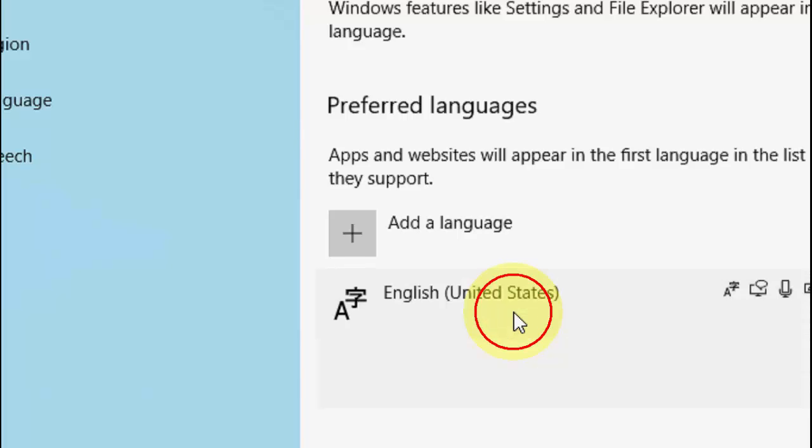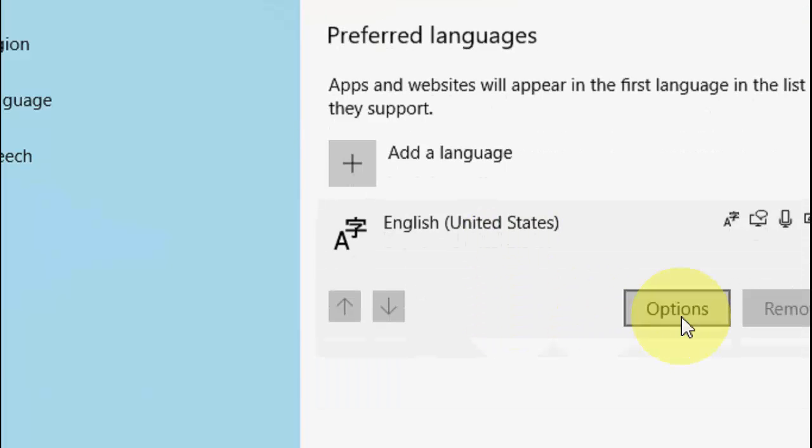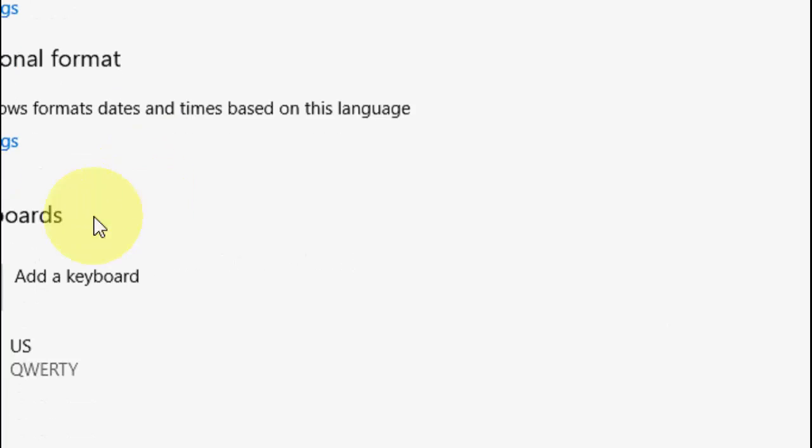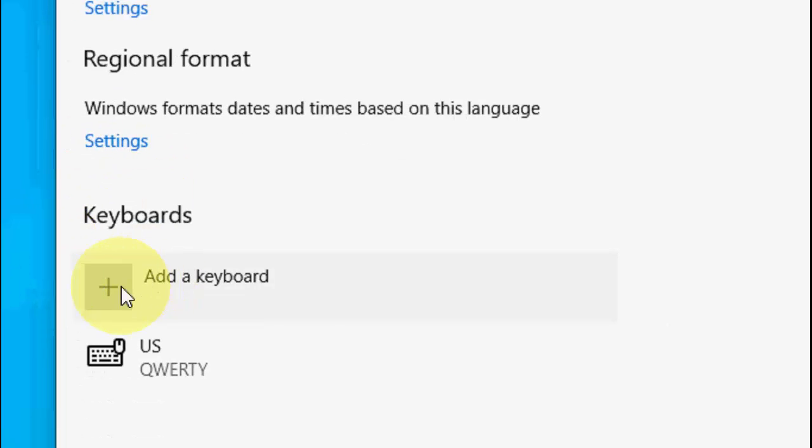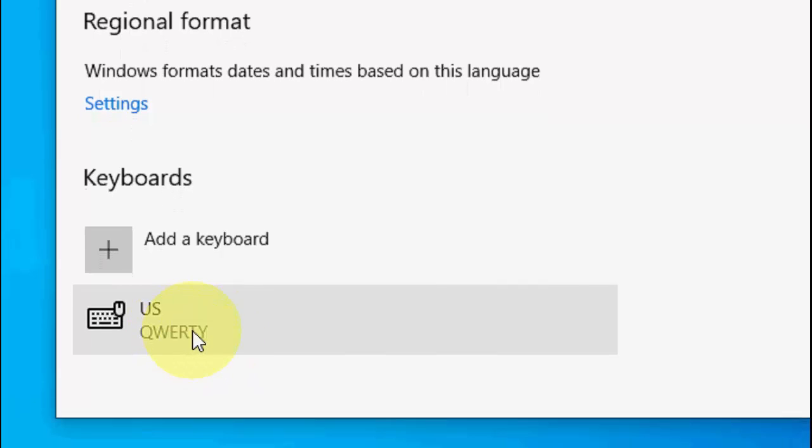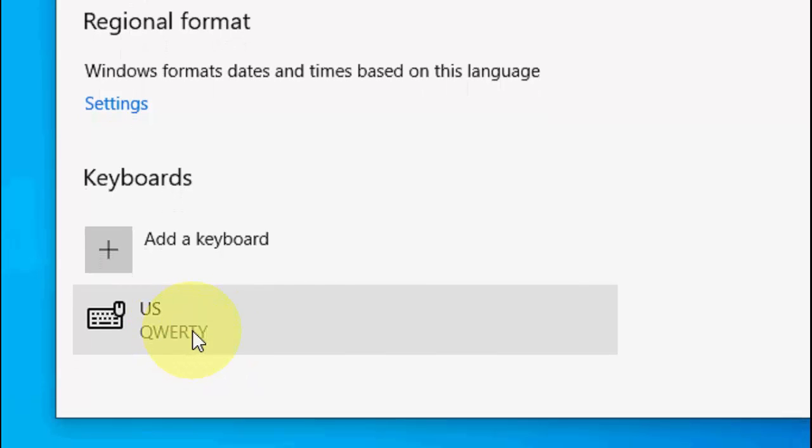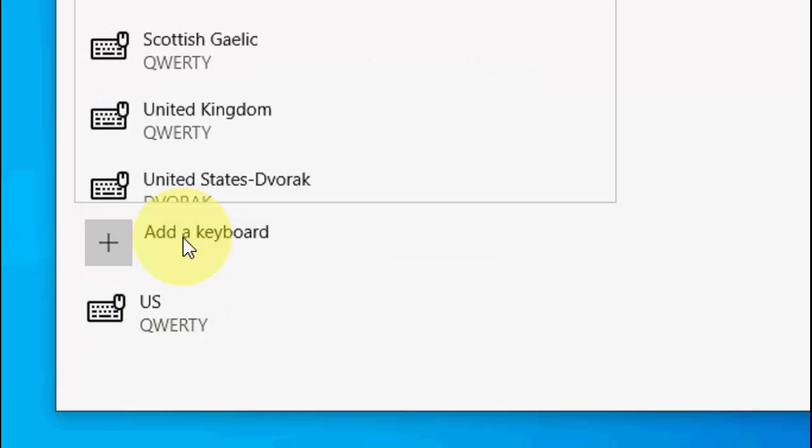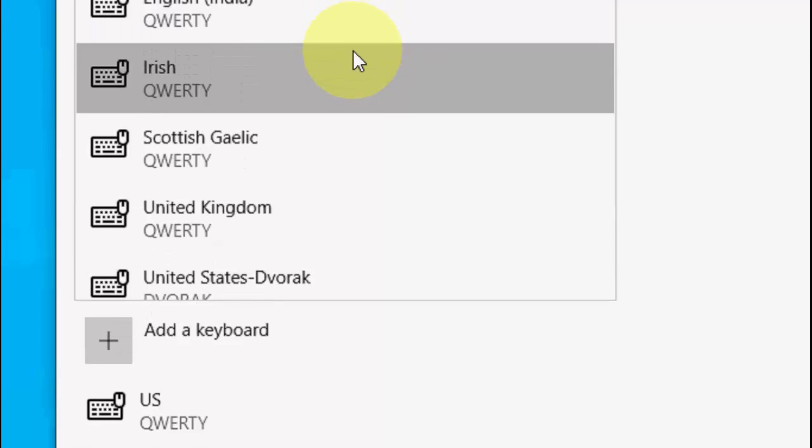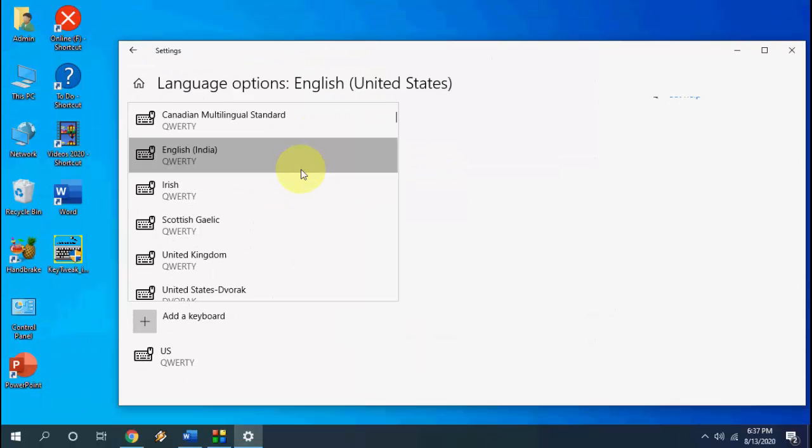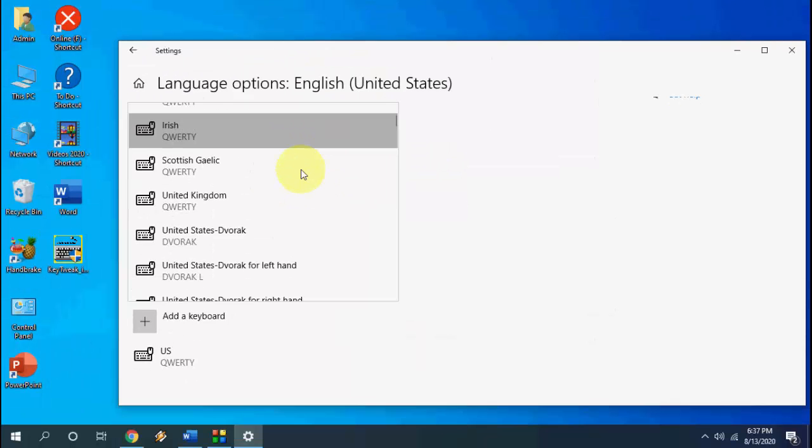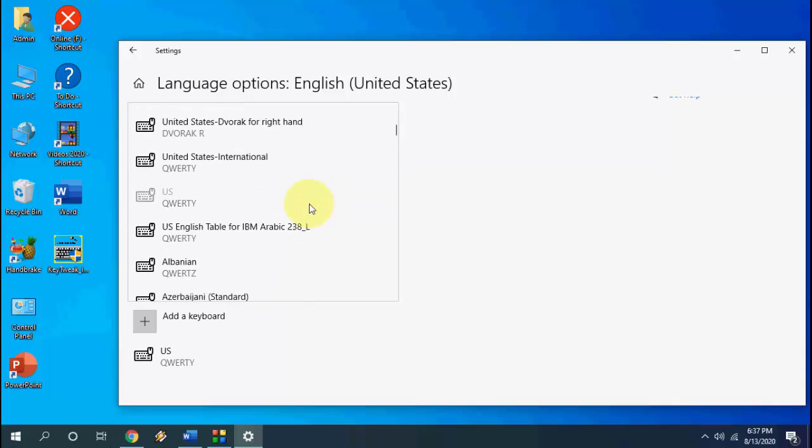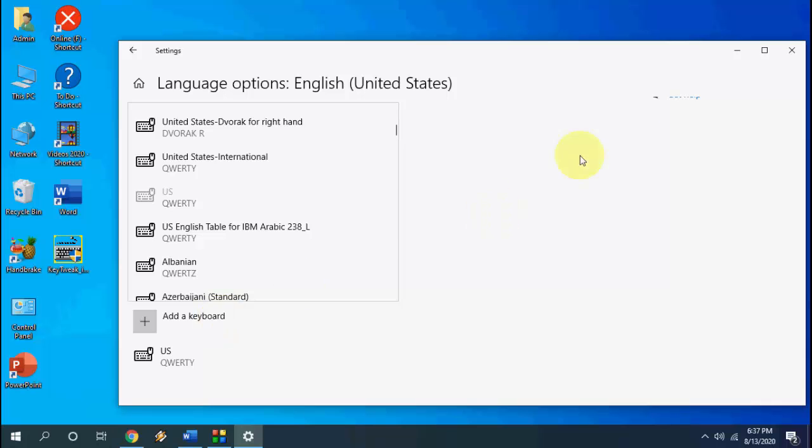If you don't have English United States keyboard then go to options and here click on add a keyboard. As you can see US keyboard is showing, so it must be US keyboard if you are using English language. If you don't find here then go to add a keyboard, from here you can choose which keyboard you want to use like English India or English US. Just click on it and then add it. That's the second method.